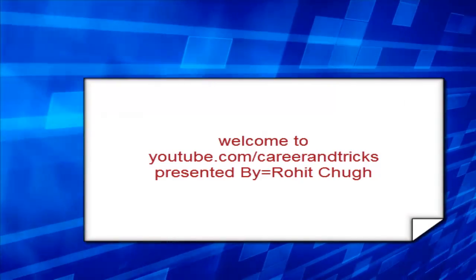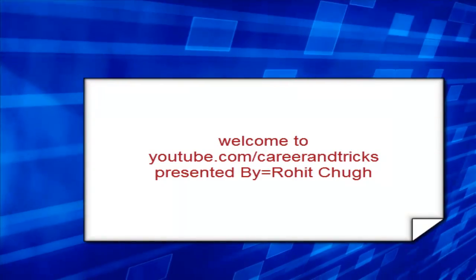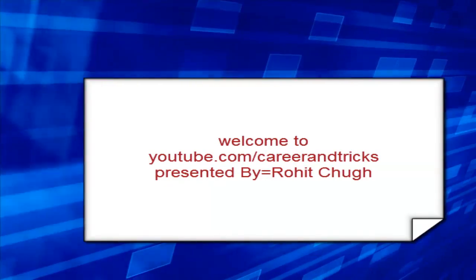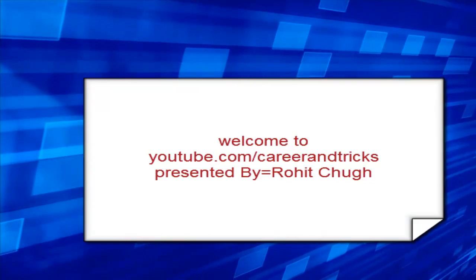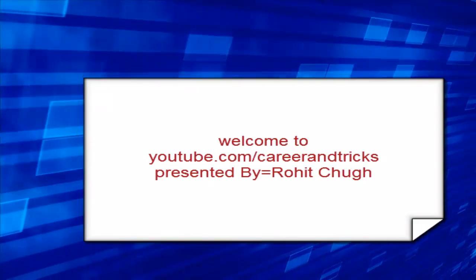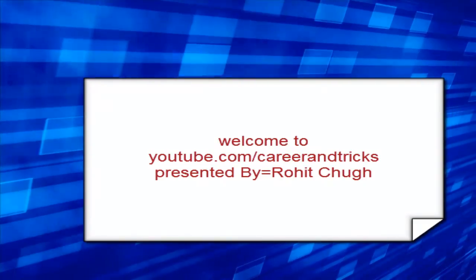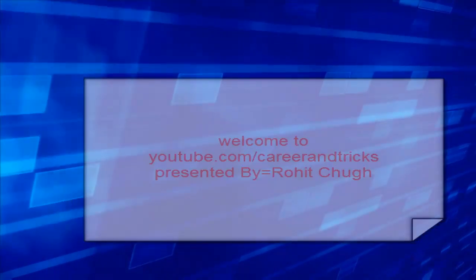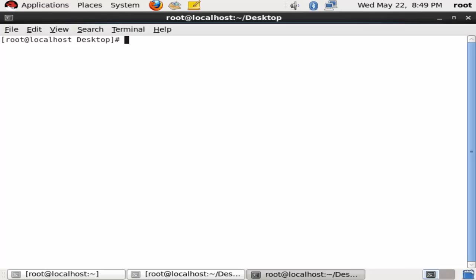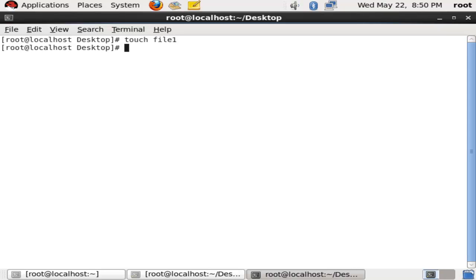Welcome to CareerAndTricks.com, presented by Rohit Chugh. Today our tutorial is about hard links. Hard links are copies of files, and the benefit is that we can create multiple links to the same file.